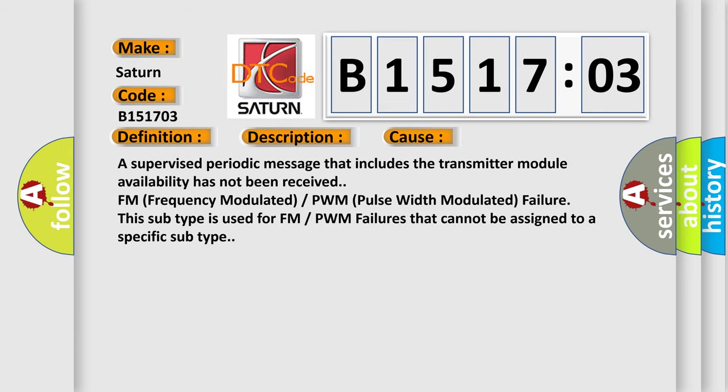A supervised periodic message that includes the transmitter module availability has not been received. FM (Frequency Modulated) or PWM (Pulse Width Modulated) failure. This subtype is used for FM or PWM failures that cannot be assigned to a specific subtype.